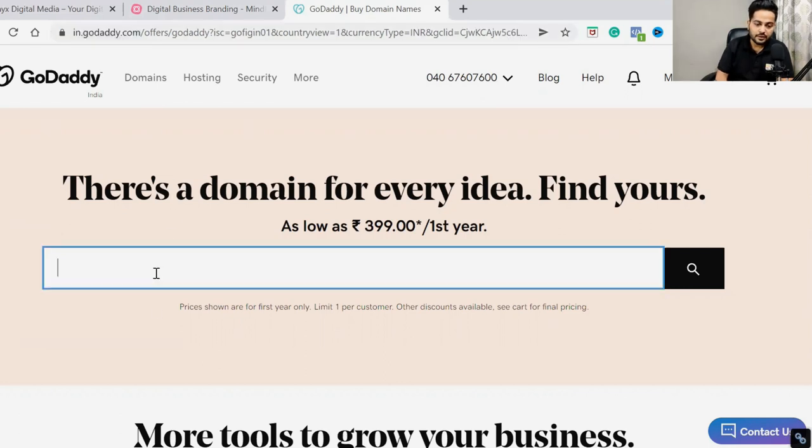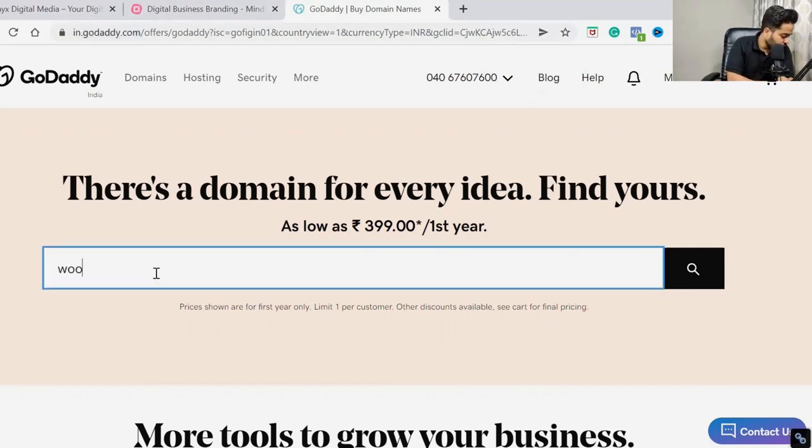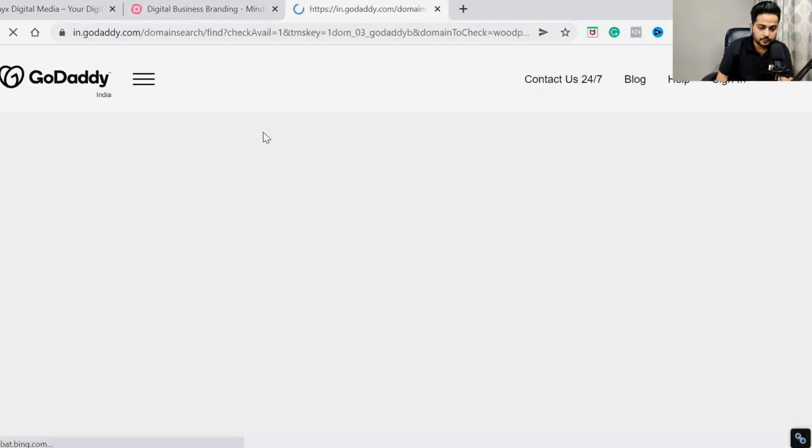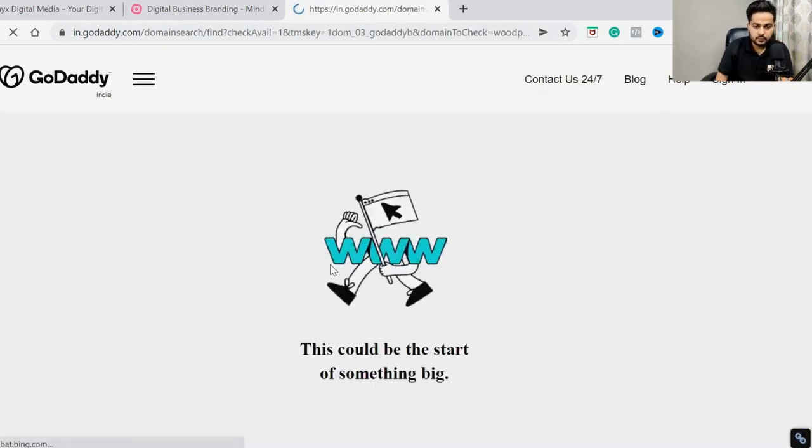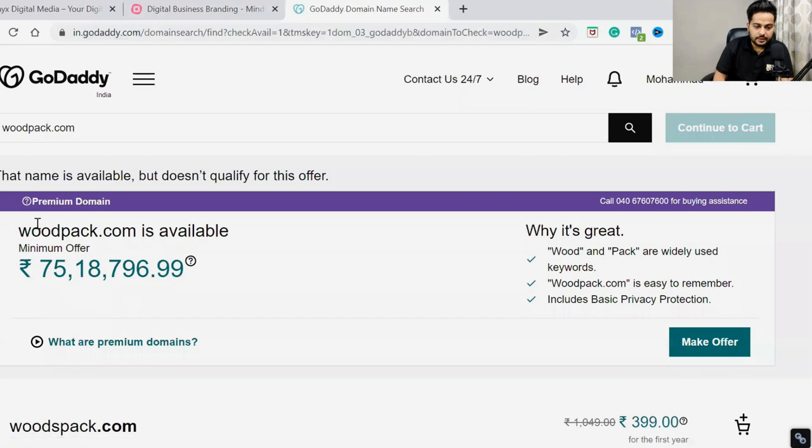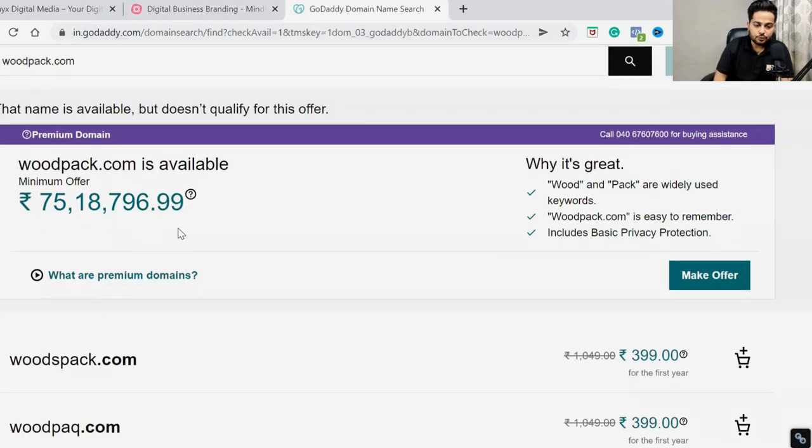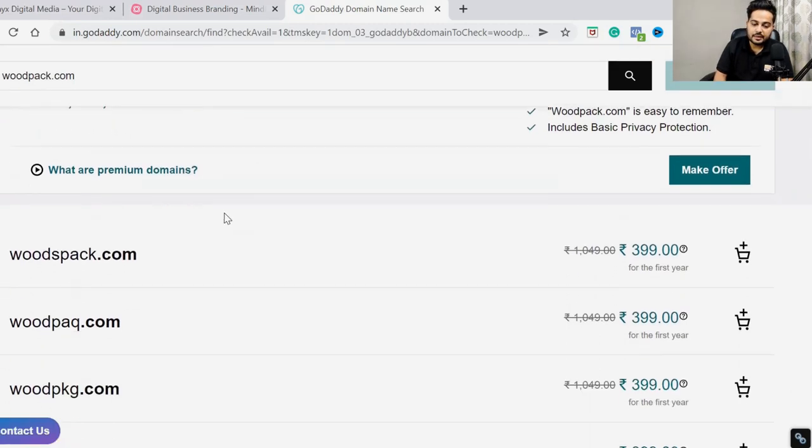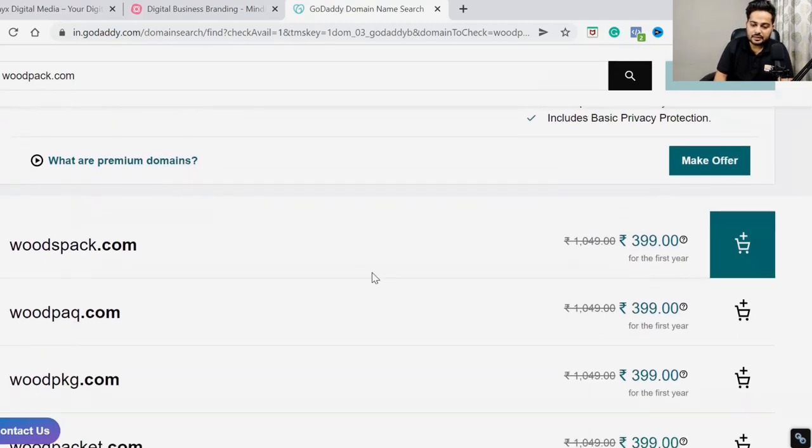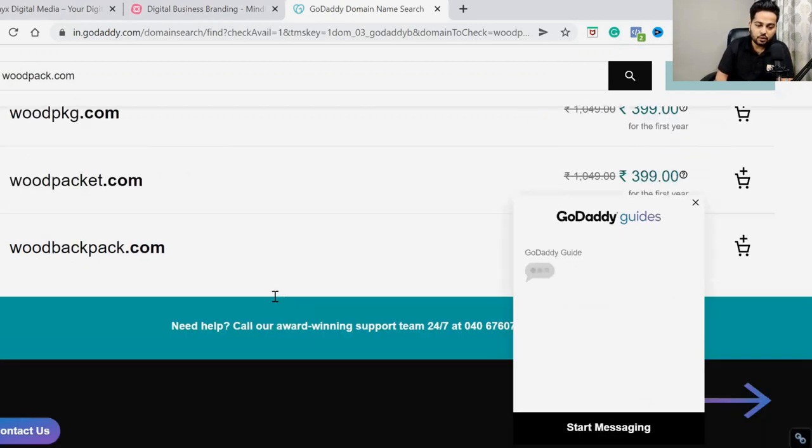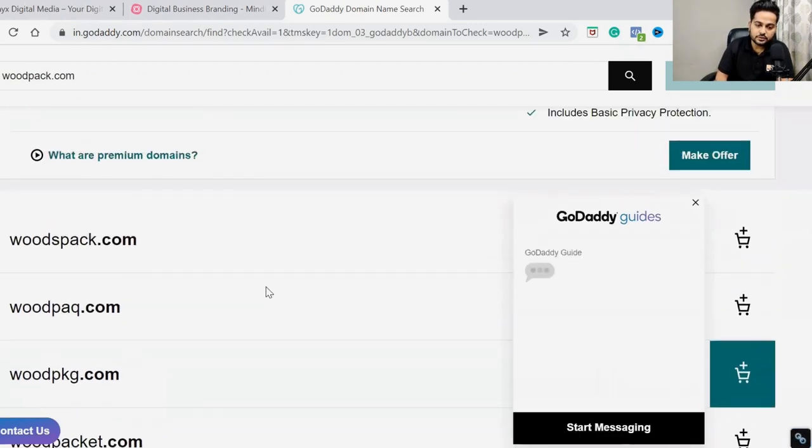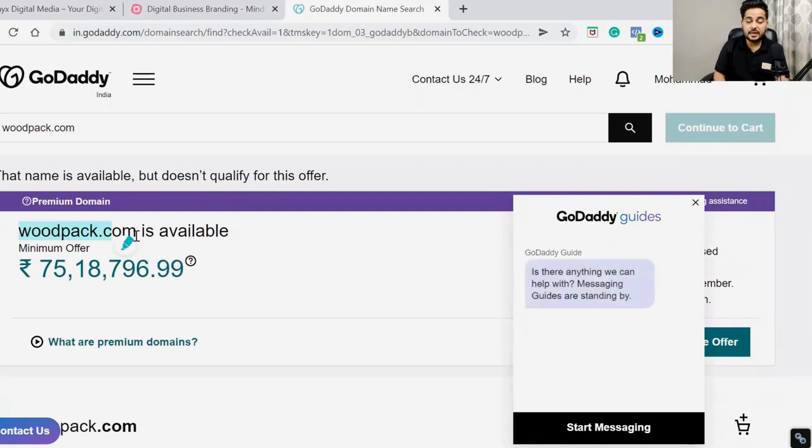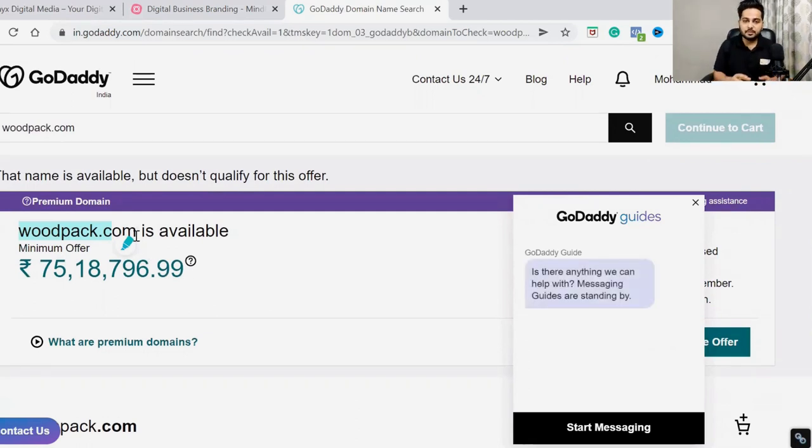Similarly, you need to choose a domain name for your business with your business name. For example, let me choose one - wordpack.com. Here it's searching and showing you how much this domain costs. This is very costly because it's premium. But if you search something else related to this, like wordspack.com, then it's available for 399 rupees. And here you can search for domains related to your business. You can search out domains here.